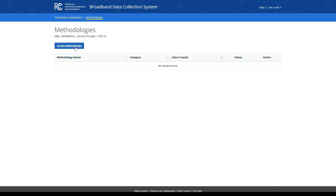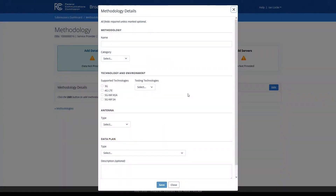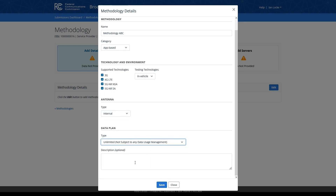Then click the Create Methodology button. You will now see a three-step workflow that you must complete that includes Add Details, Upload Narrative Document, and Add Servers. To begin the methodology process, click the blue Edit button on the Add Details page. Within the modal, enter your information in the Methodology, Technology and Environment, Antenna, and Data Plan sections. You may also enter an optional description in this field.